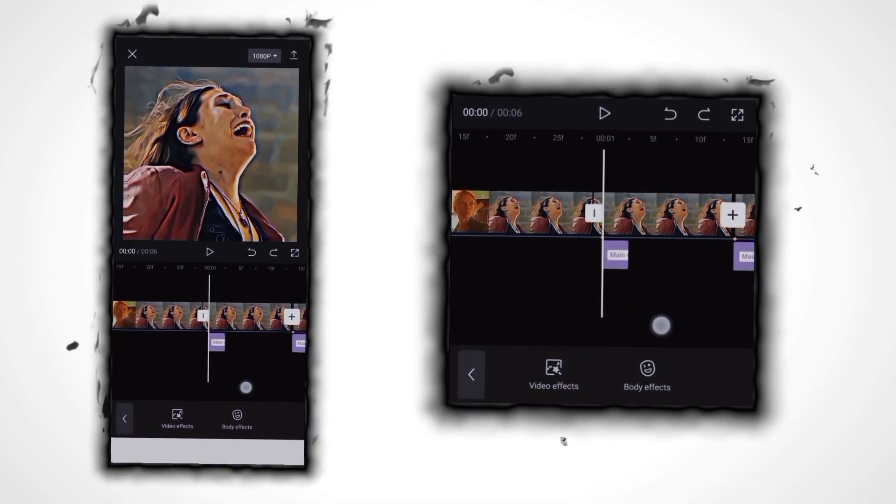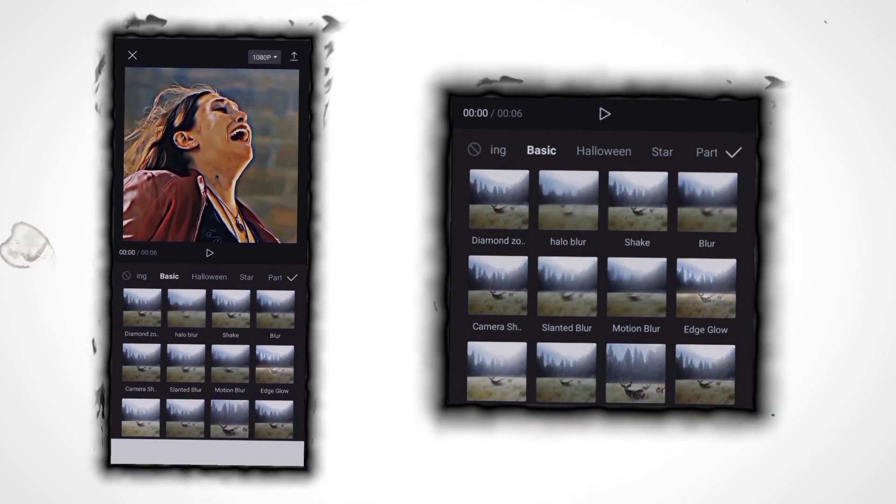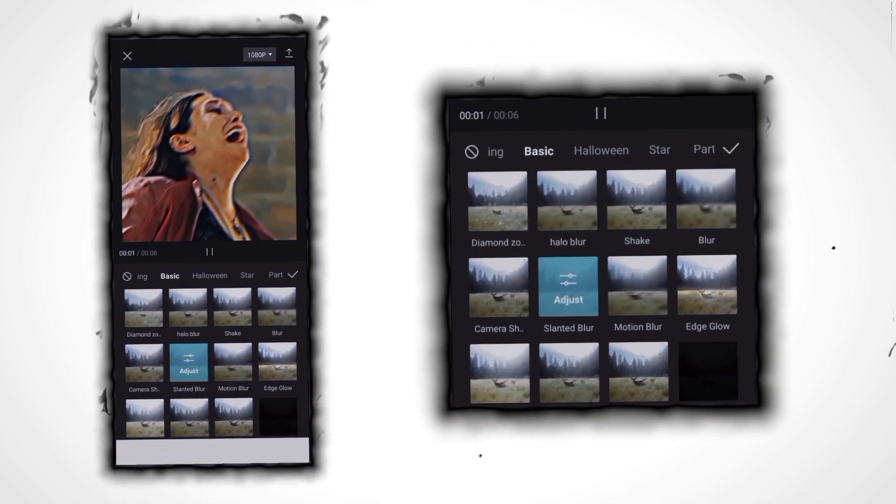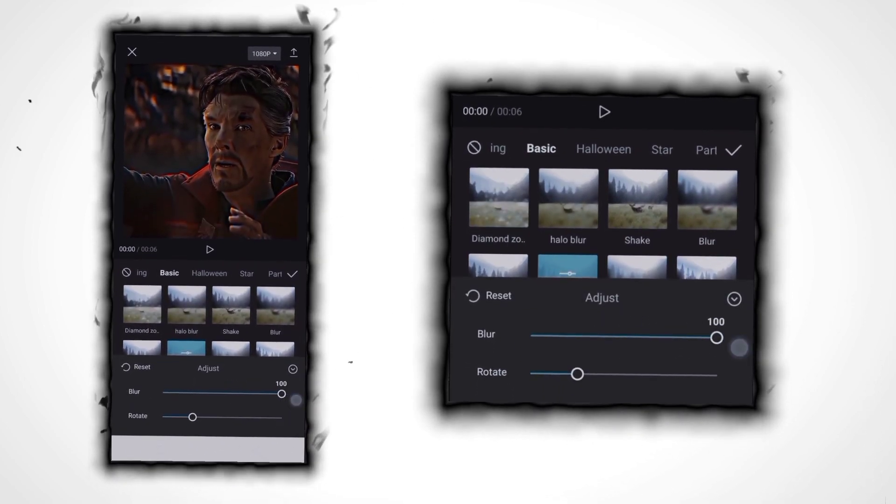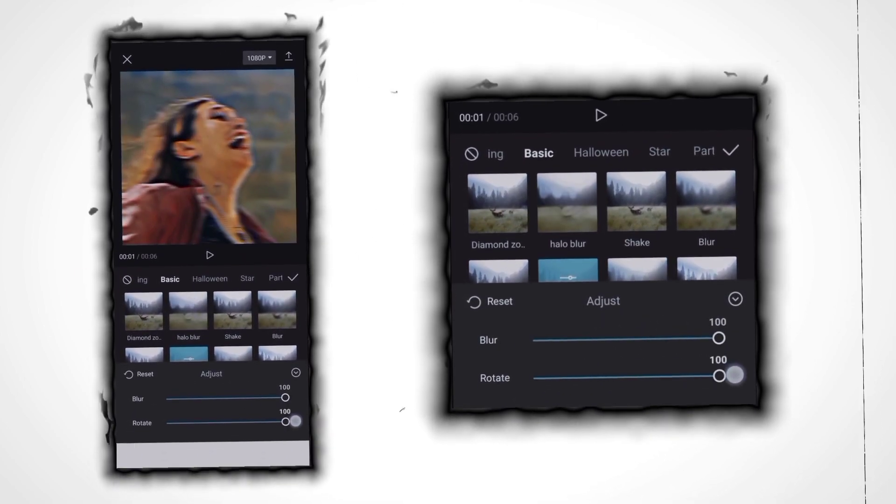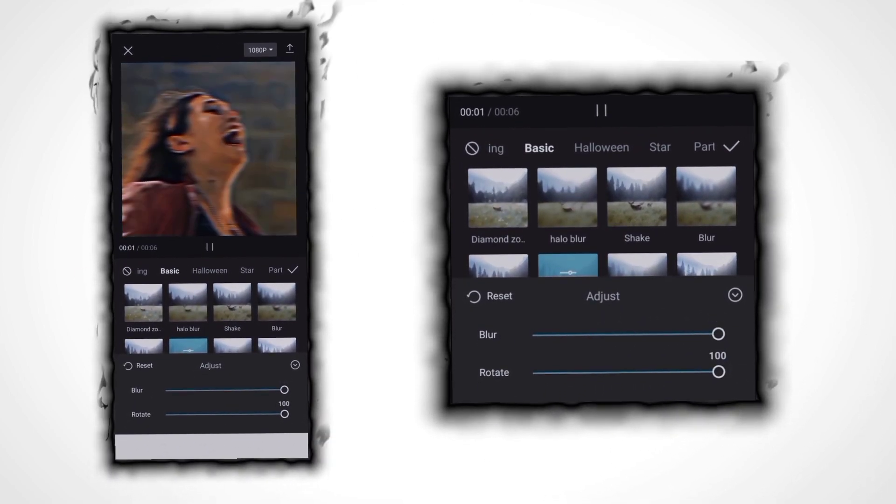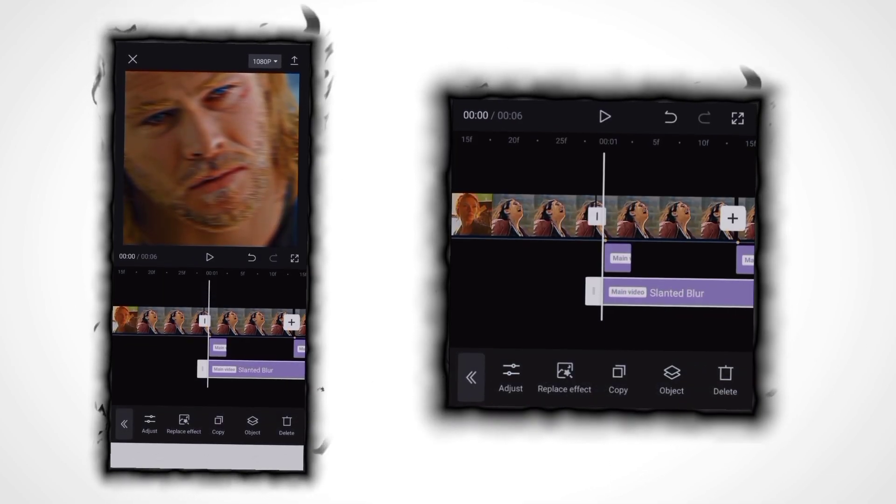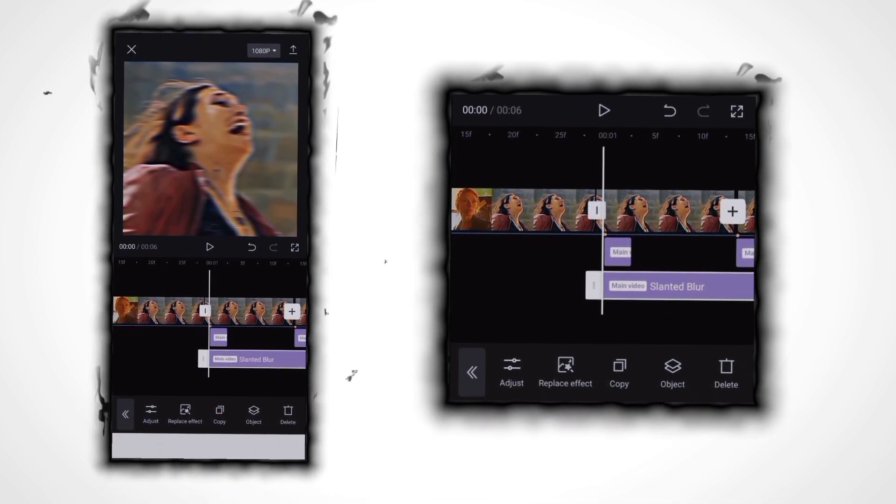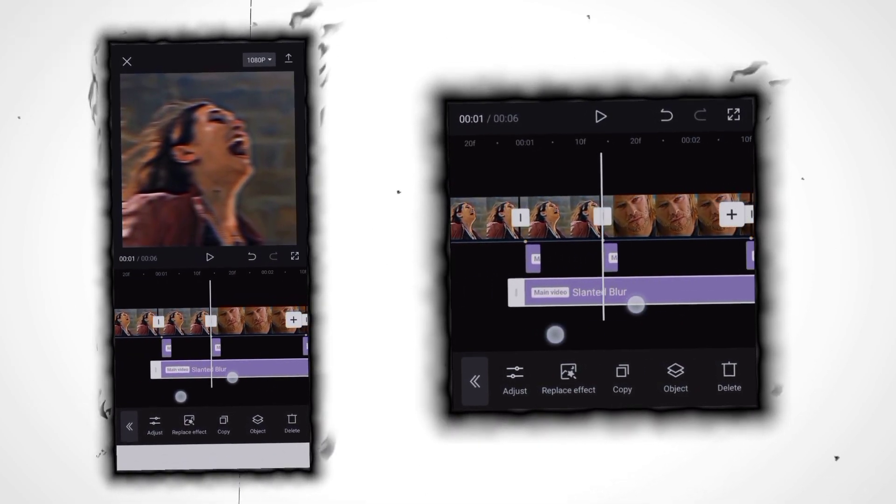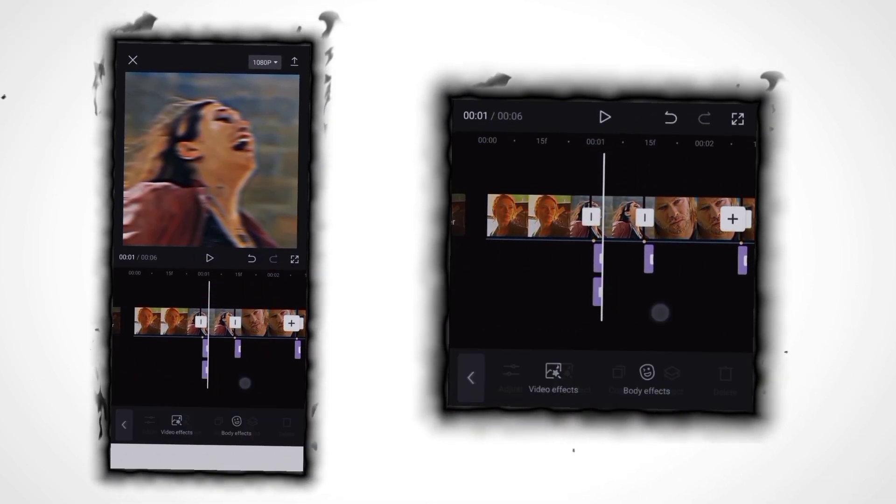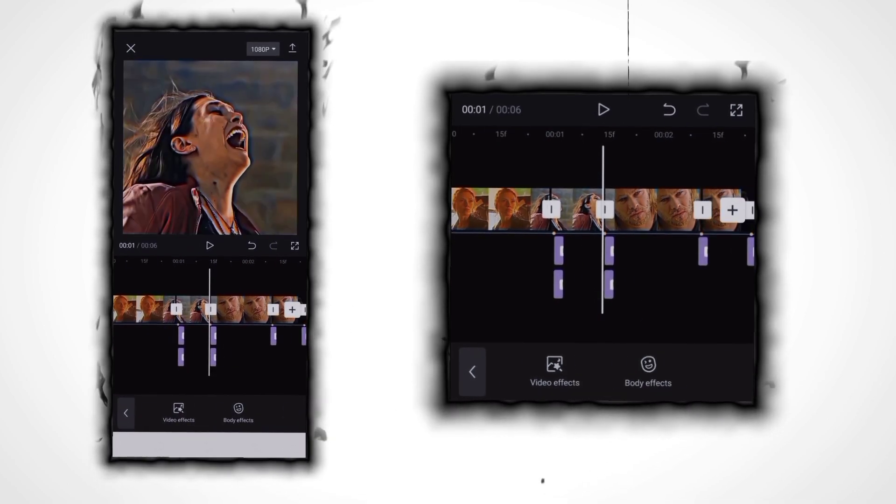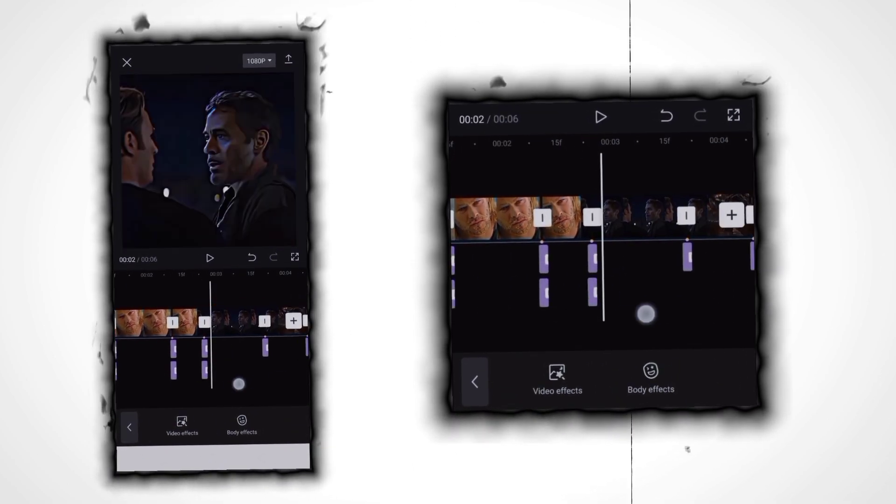Now go to effect and click on slanted blur and adjust it. Increase blur to 100 and rotate also to 100. Now add the effect. Do the same thing with this - put it on the shortest setting and put it on every beat.